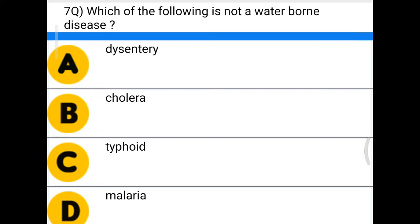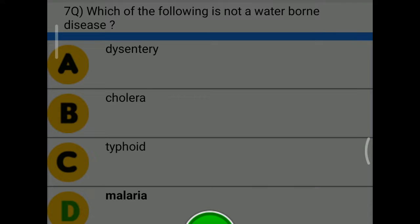Next question: which of the following is not a waterborne disease? Option A: dysentery, option B: cholera, option C: typhoid, option D: malaria. The correct answer is option D, malaria.